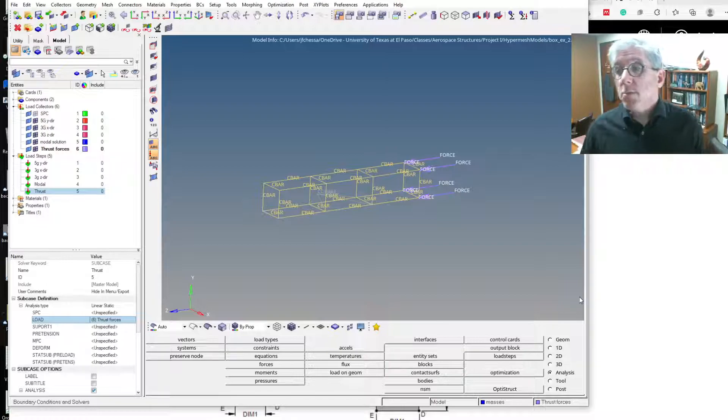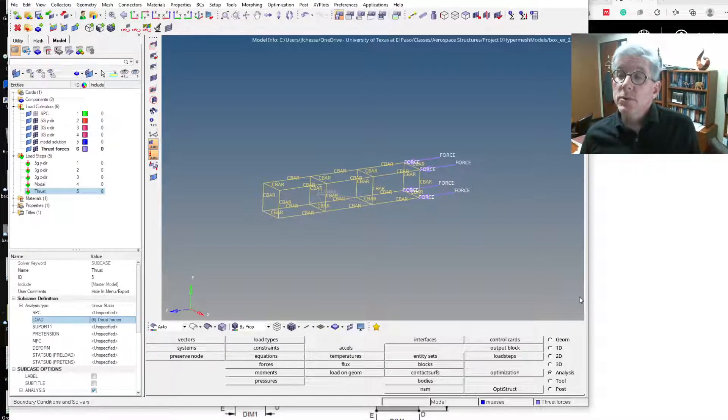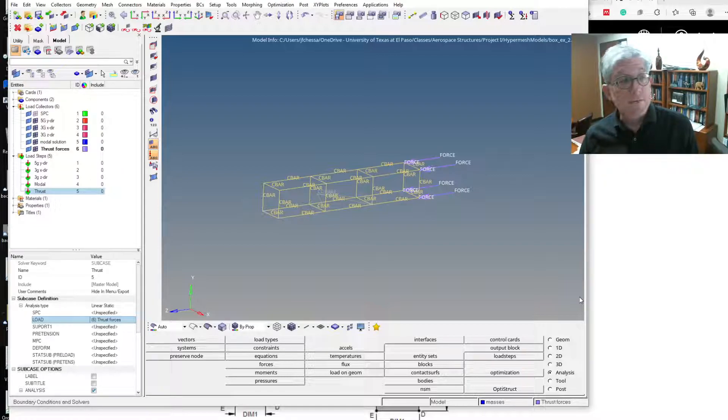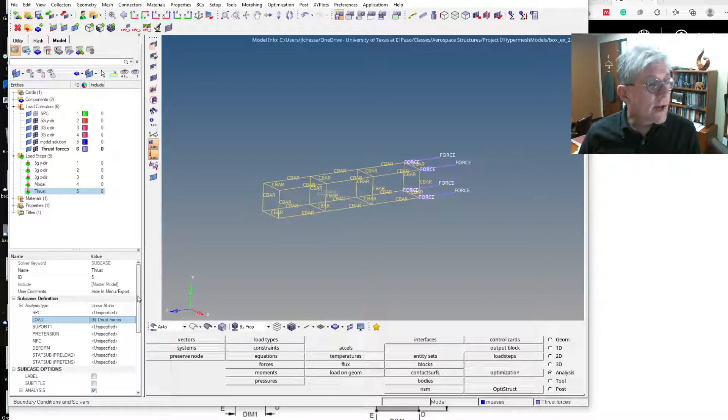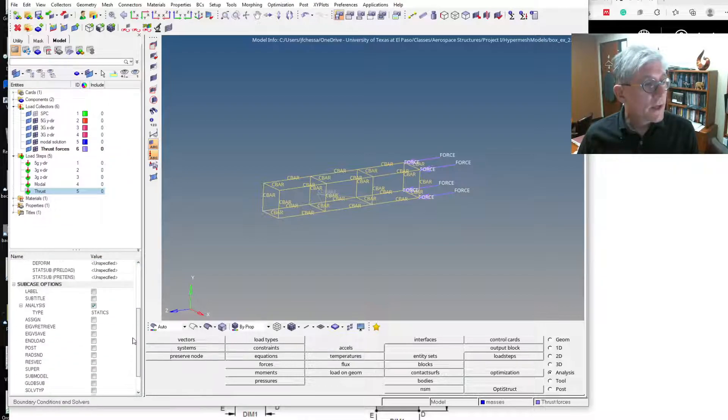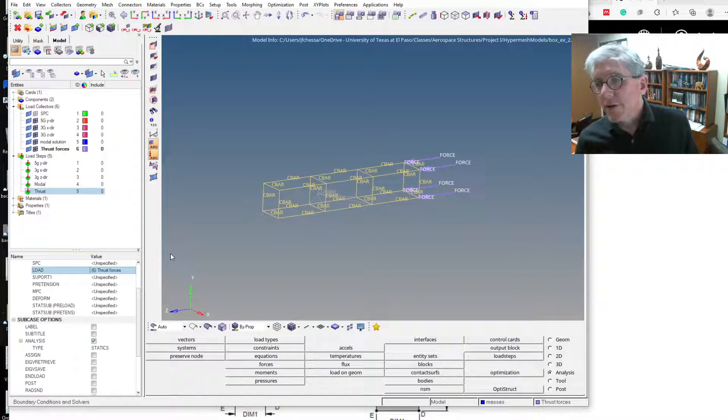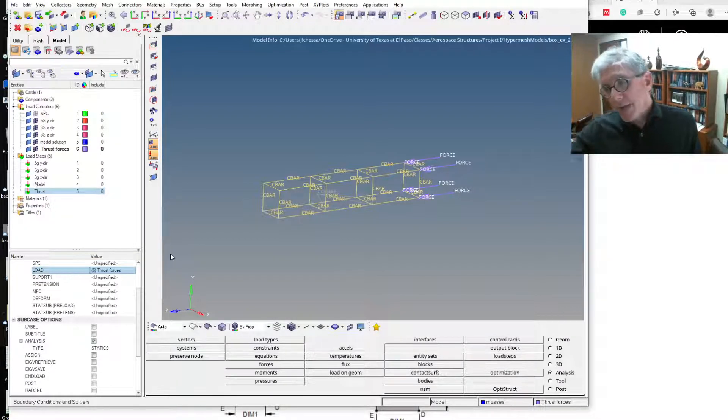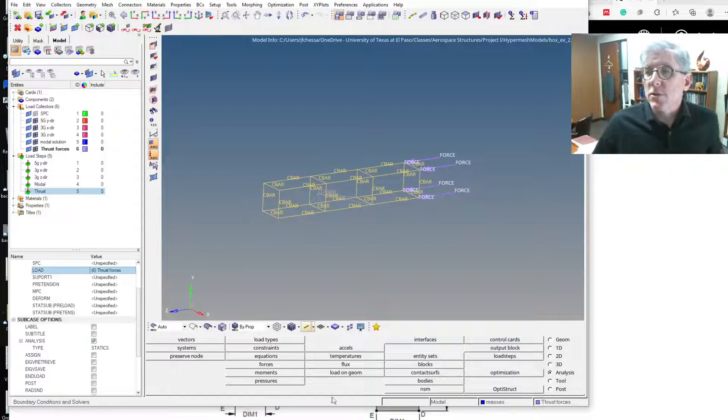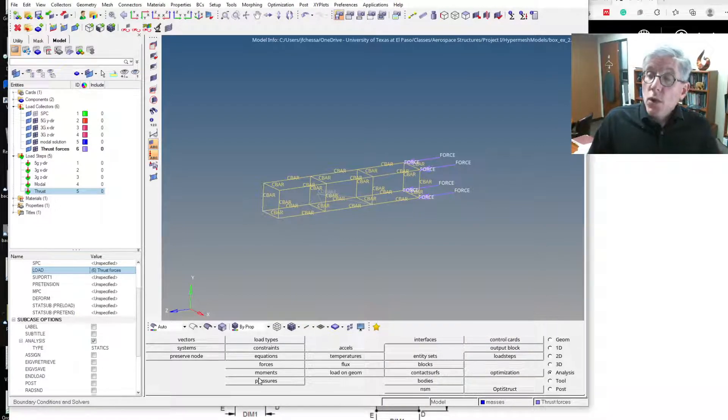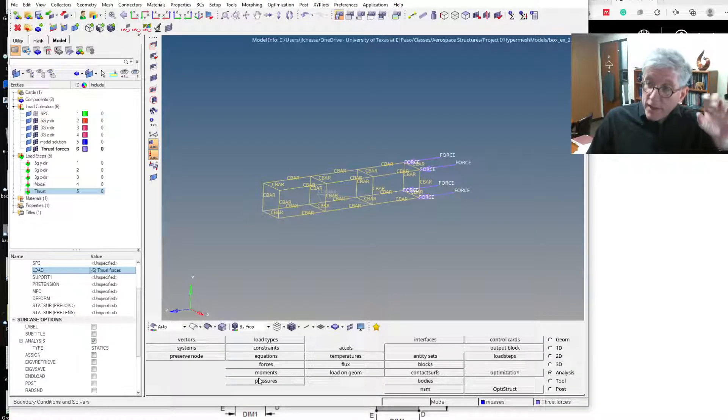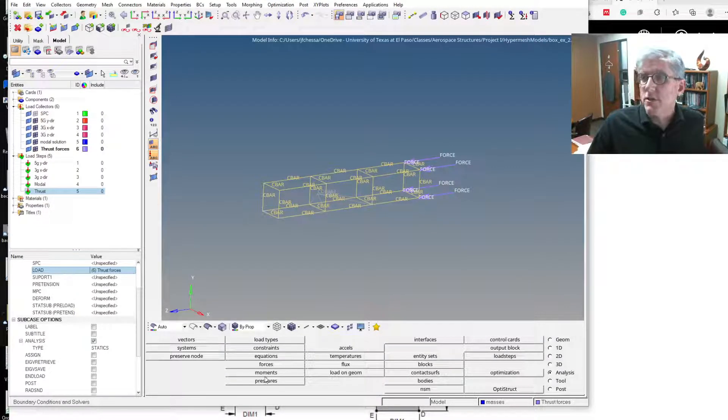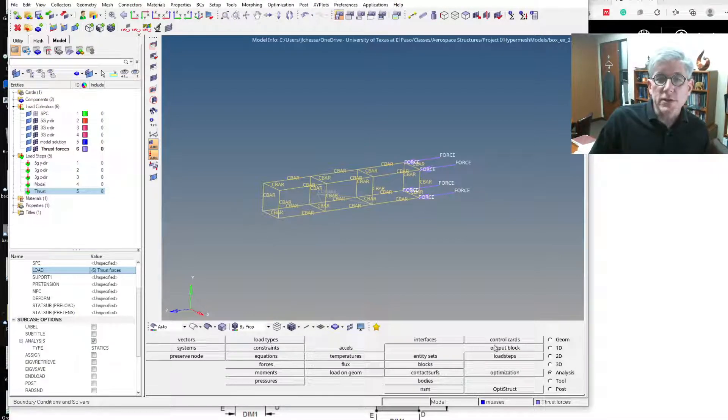Now I need to set a flag to tell it to use inertial relief. It's not here. But the way we do it, if you look at the NASTRAN input file, up top there are these optional flag cards. They're not really associated with a particular input card, but they're applied to the model in total. So they tend to be up here in this control cards thing.